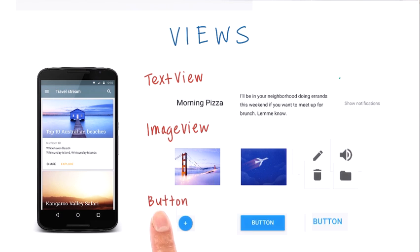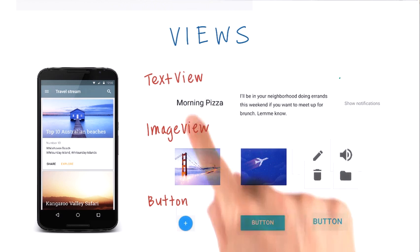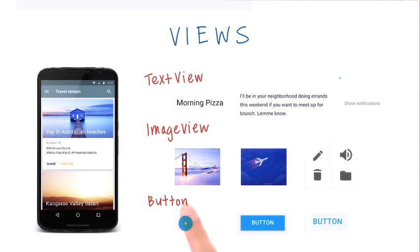A view that shows a button is called, well, a button, and these are some examples. Now, there are many other types of views in Android which are really helpful to use, but we're going to focus on these three first.